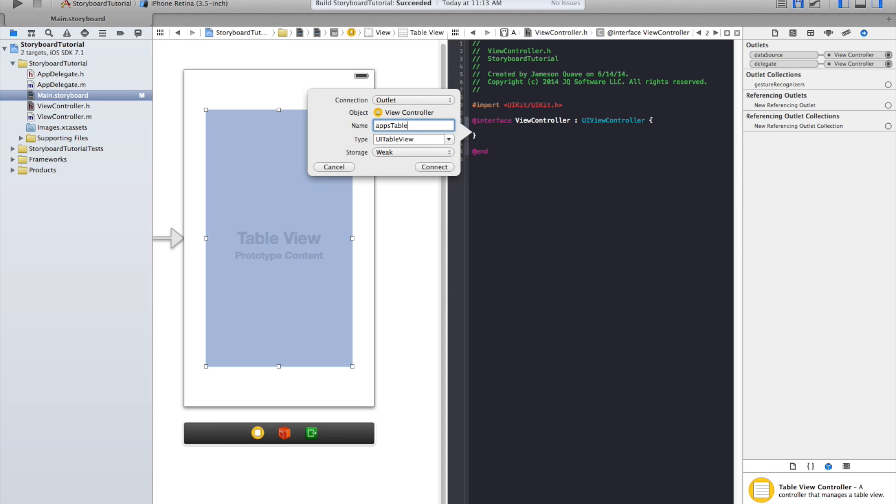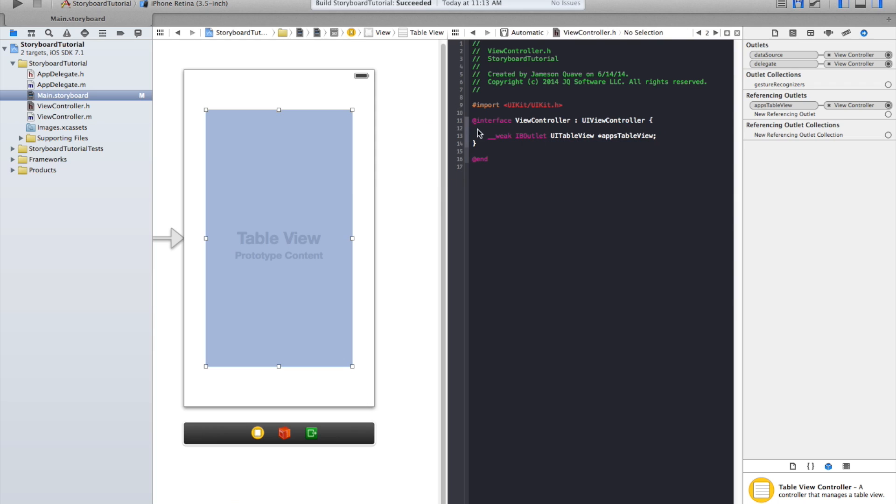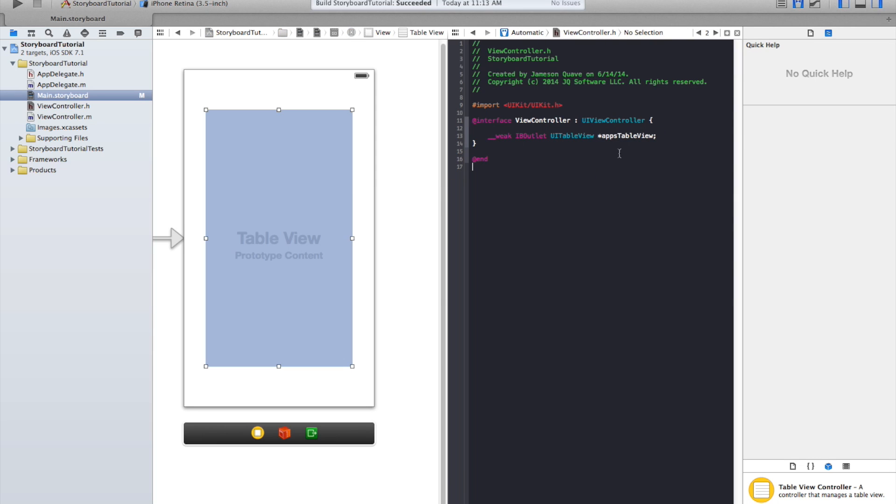You call it whatever you want. In our case, we called it apps table view. So now this variable is loaded up with whatever comes out of the Interface Builder file, which is this table view.